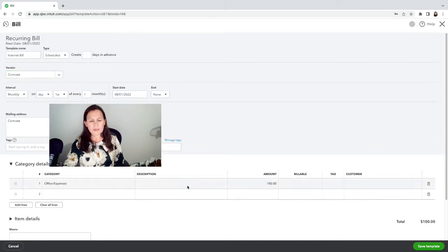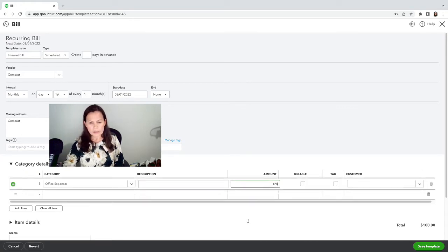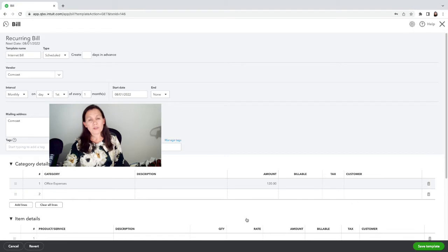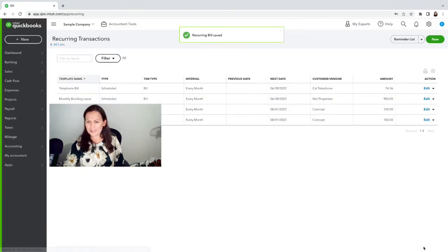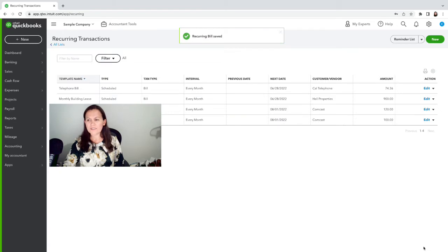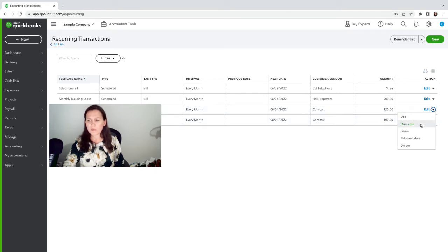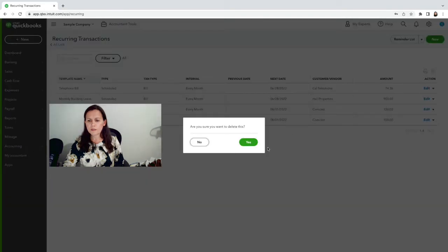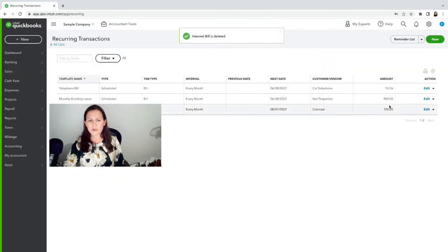And then you can change—let's suppose that the amount changed to $120. It never goes down, it always goes up, but okay. Save template, and there it is. Now if I have a duplicate template like I have here, I can actually delete one of them and just keep one.